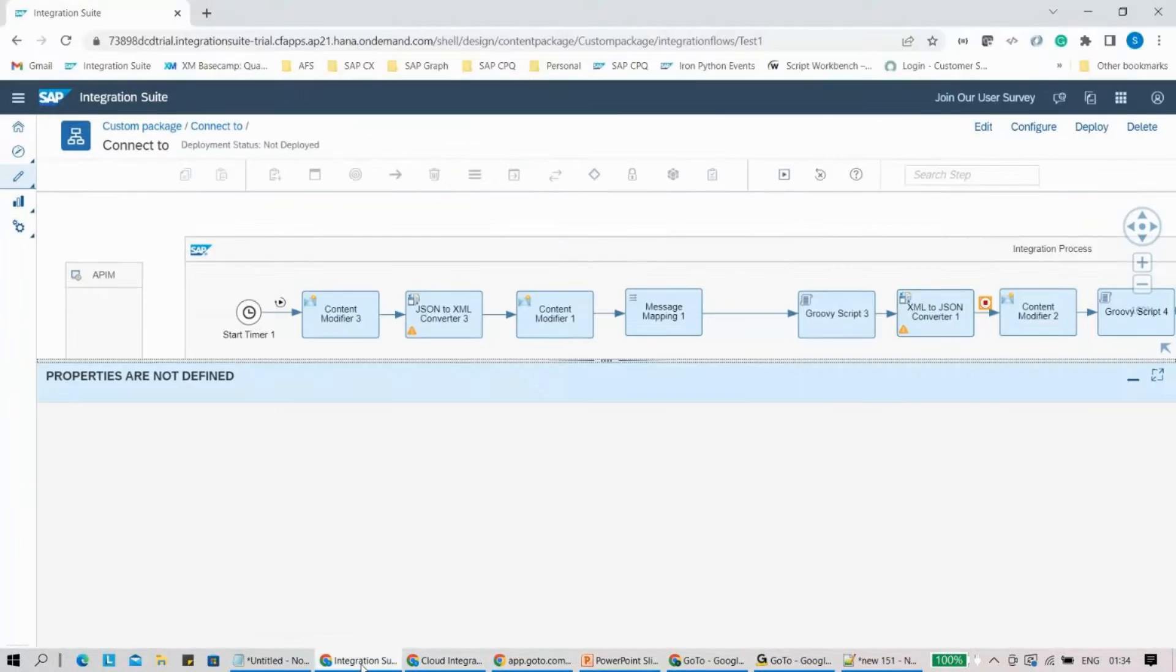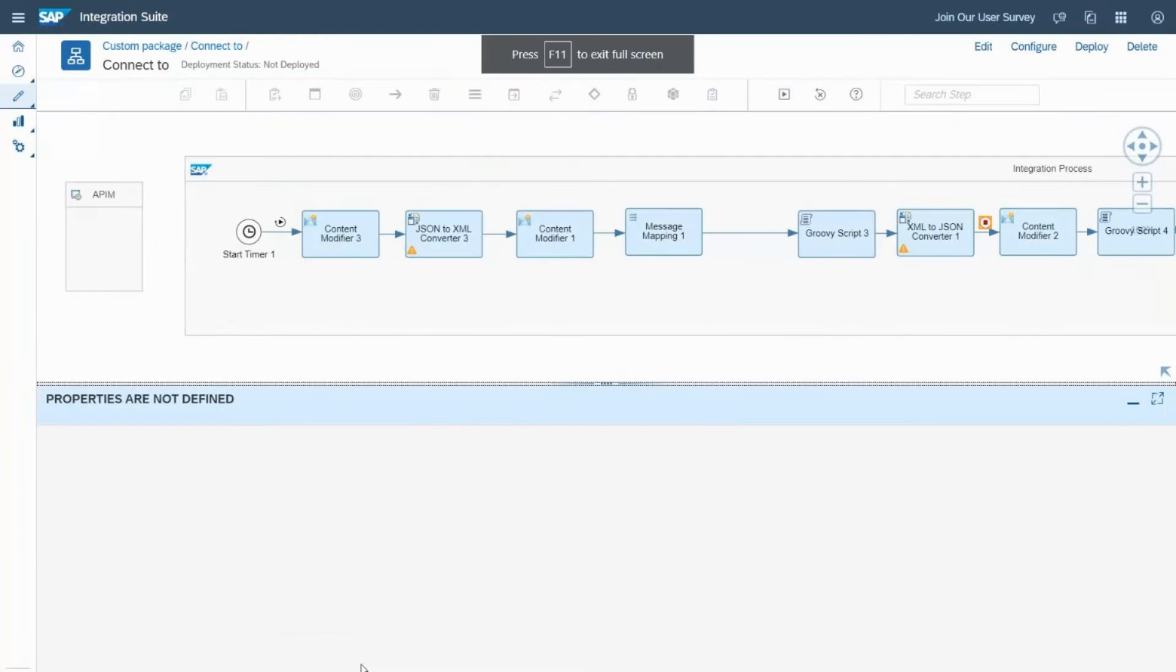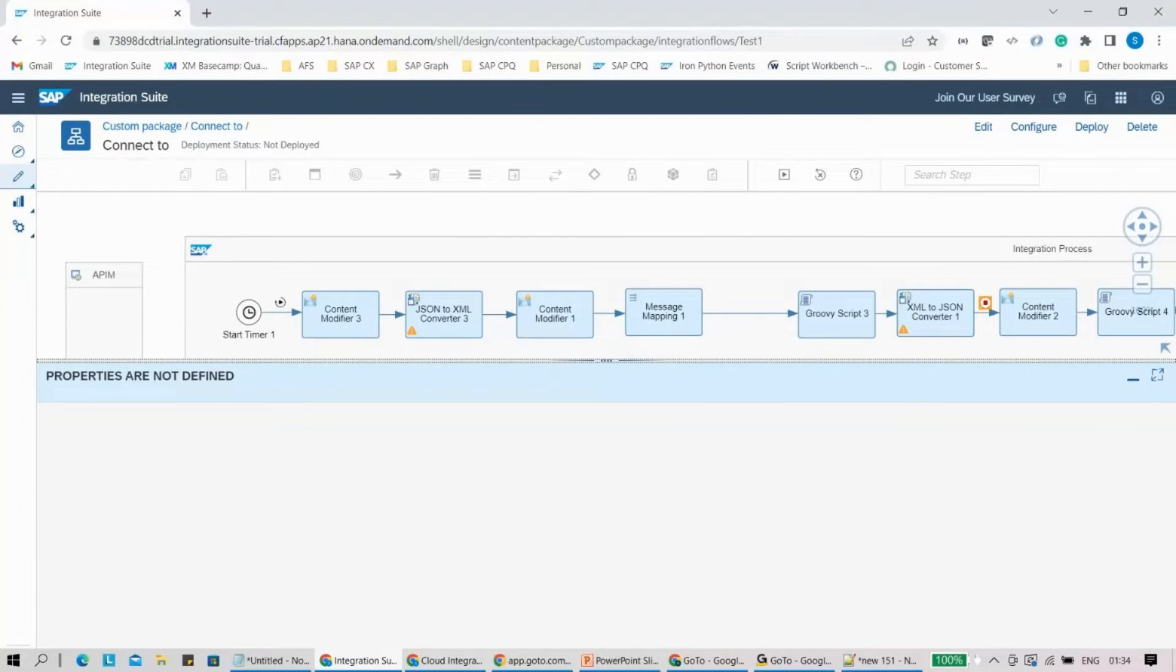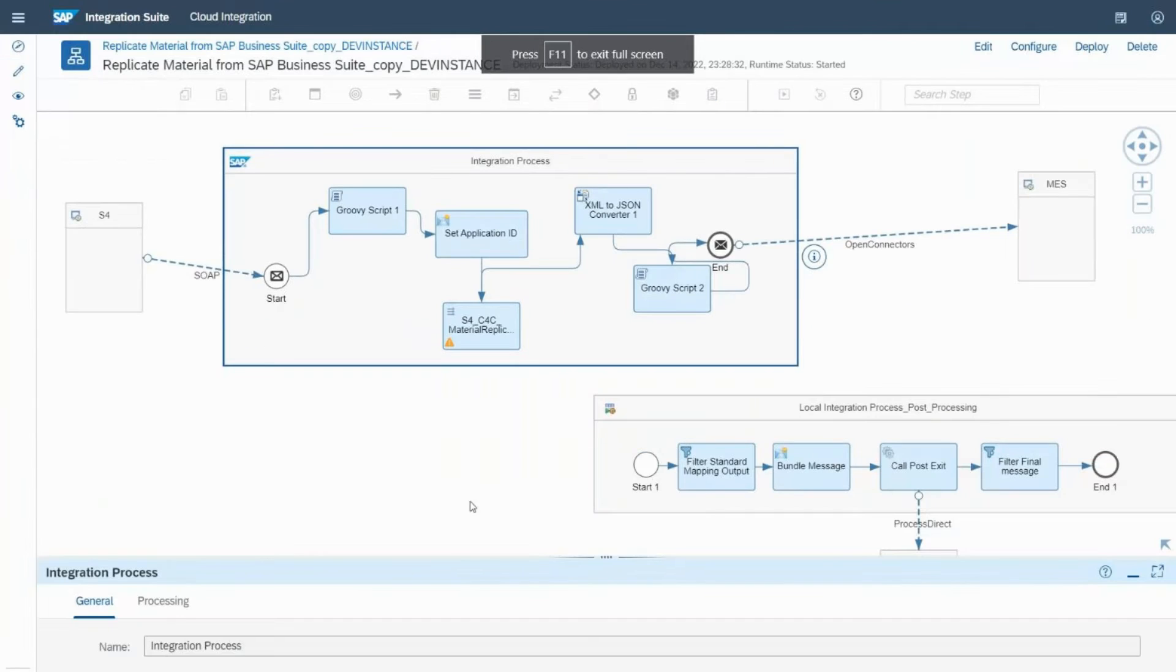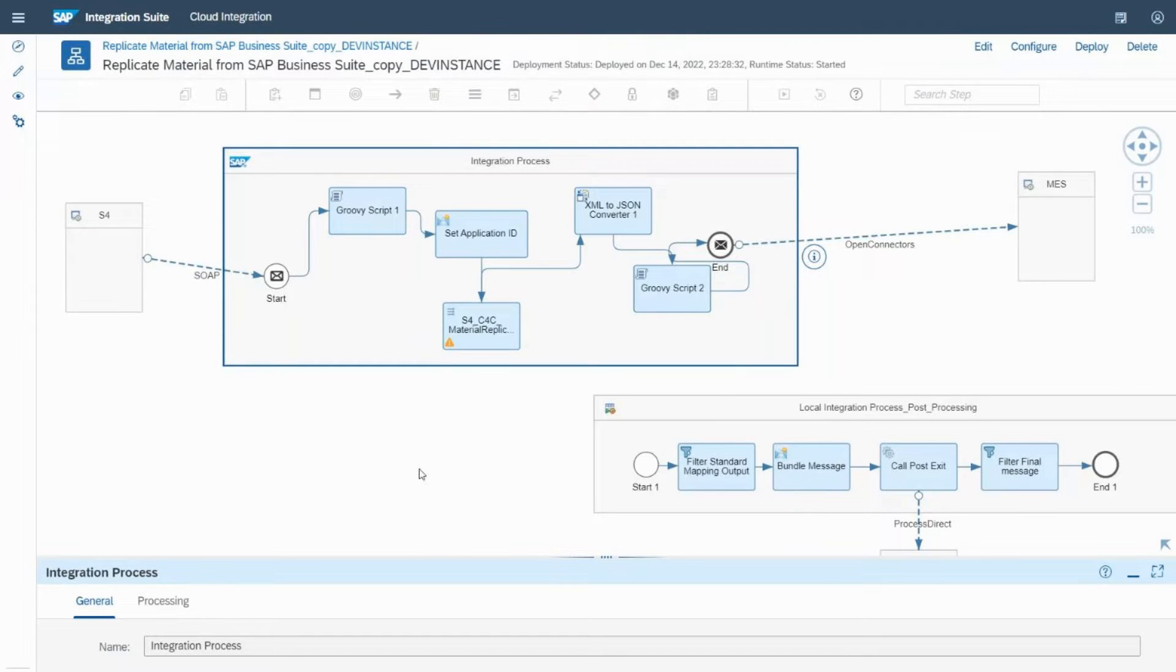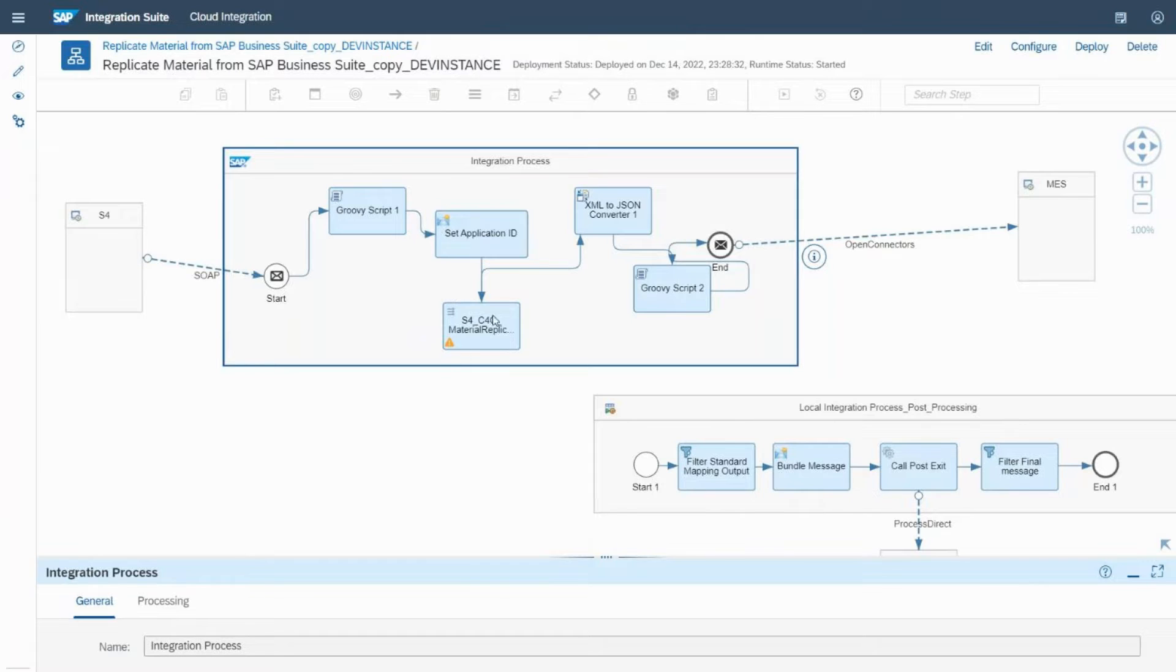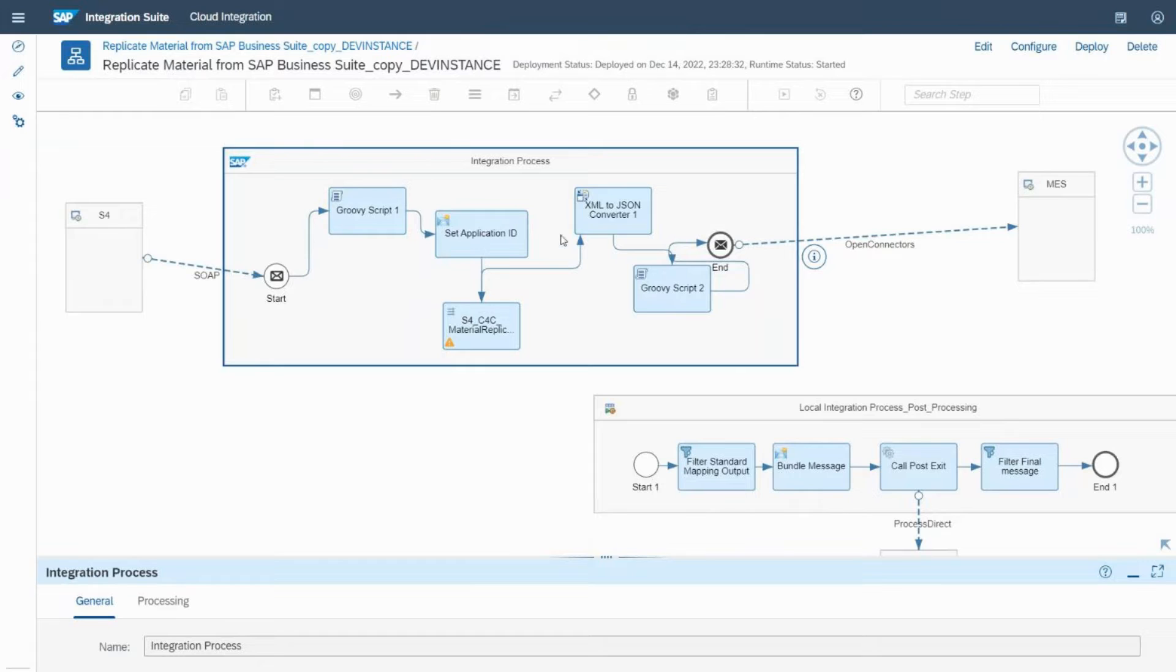Let me just quickly go into the system. This is one of my integration flows. If I build it out, I have a few small features where I've used a script, a content modifier, a mapping, a converter, and whatnot. Now, if I want to validate between two points, an important question is: I need some kind of input also. SAP has also given that provision. So how does it work out?